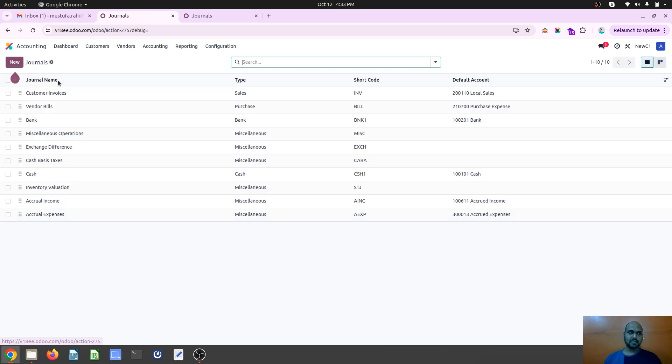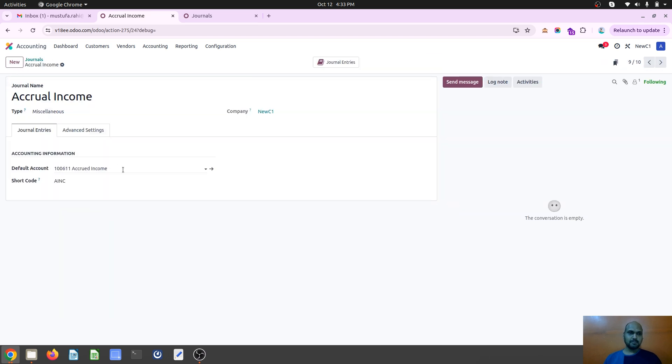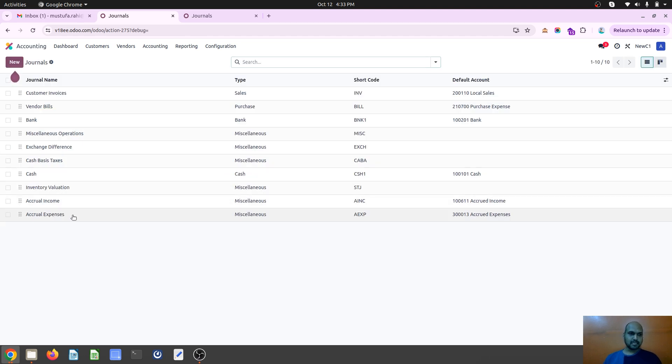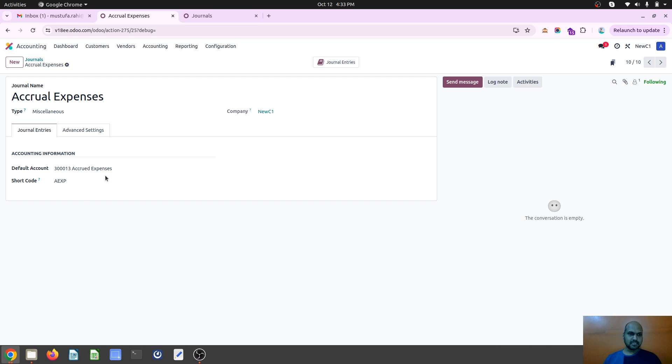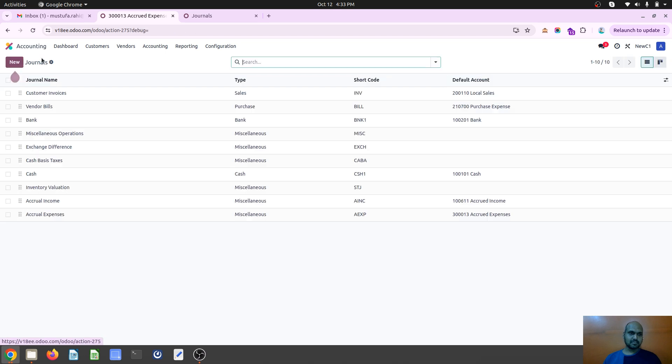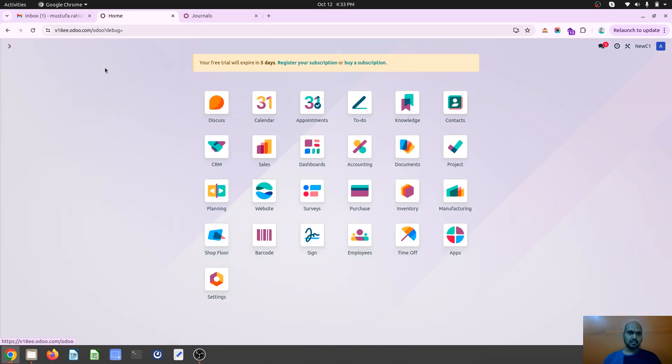The type of both the accounts are: the income will be my current asset type account, and then when I go to my expenses, it is type of current liability type account. Now let's see how we can realize that.